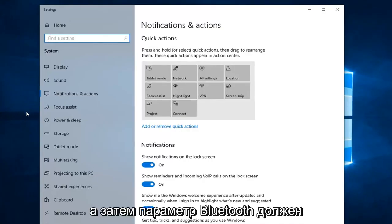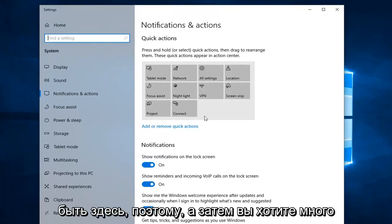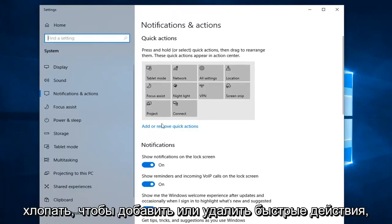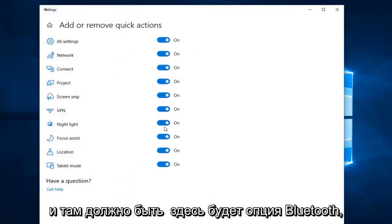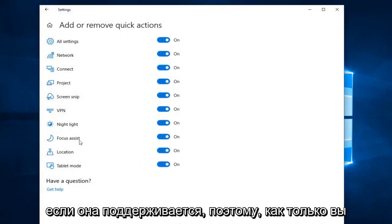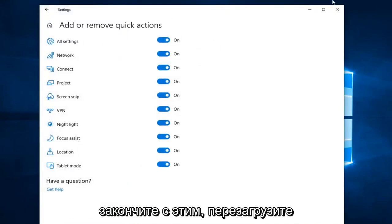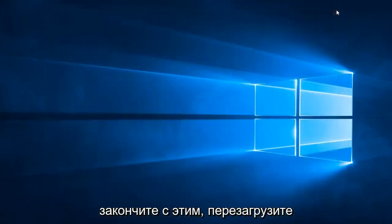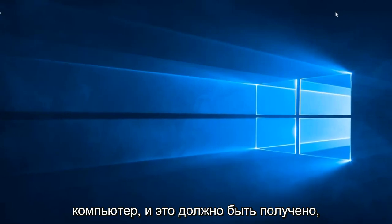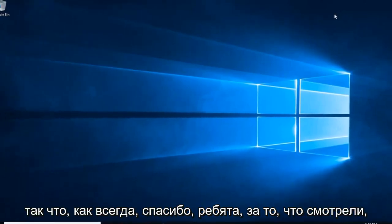The Bluetooth option should be over here. You want to left click on 'Add or remove quick actions,' and there should be a Bluetooth option there if it's supported. Once you're done with that, close out of here, restart your computer, and that should be about it.